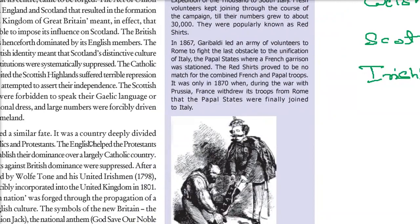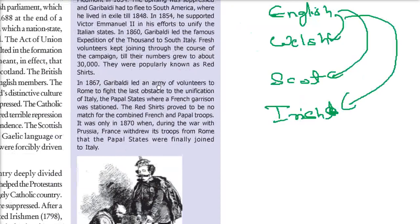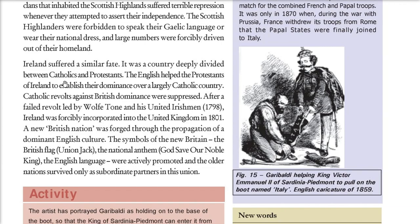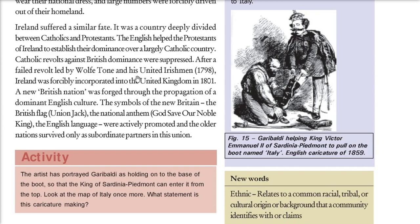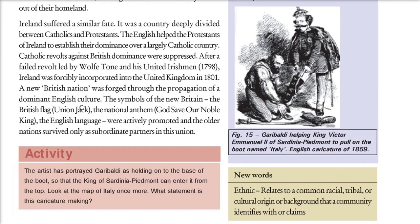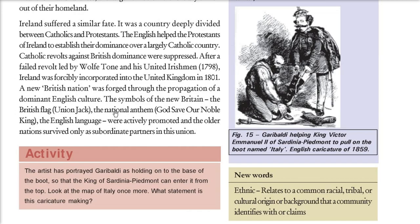Then came the Irish. Ireland also had a similar fate. The Irish were divided into two parts — Catholics and Protestants. In Ireland there were more Catholics than Protestants, but the English helped the Protestants. Catholics tried to revolt but were suppressed. After a failed revolt led by Wolfe Tone and his United Irishmen, Ireland was forcefully incorporated into the United Kingdom in 1801. British culture was imposed — the British flag, national anthem, and all those things. Ultimately, Ireland was also taken over.